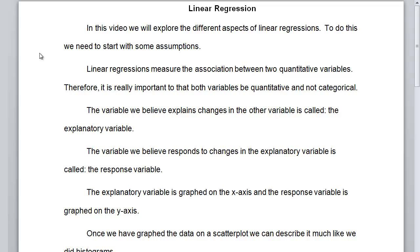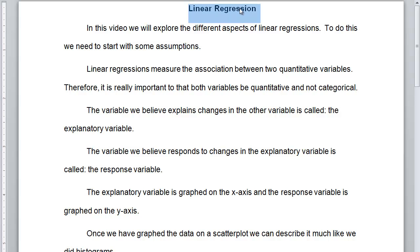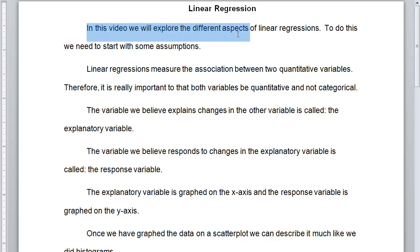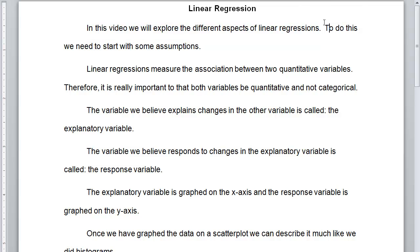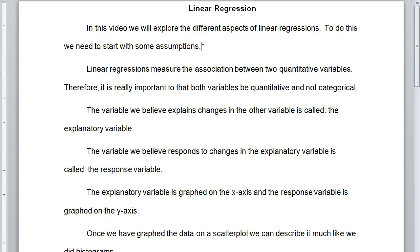Hello, it's Professor Guillemette again, and today we want to talk about linear regression. In this video, we will explore the different aspects of linear regressions, and to do this, we need to start with some assumptions.